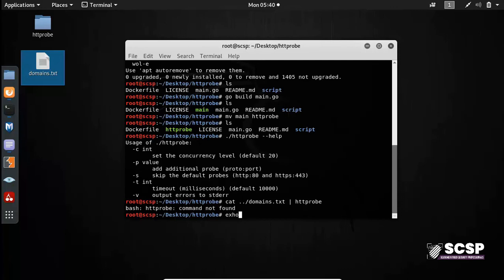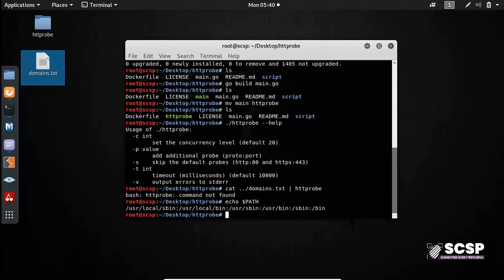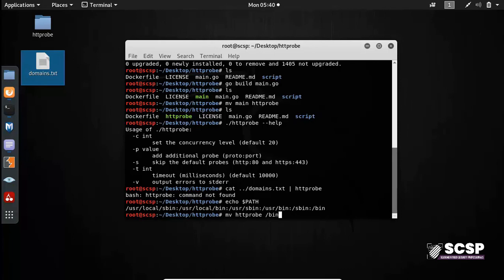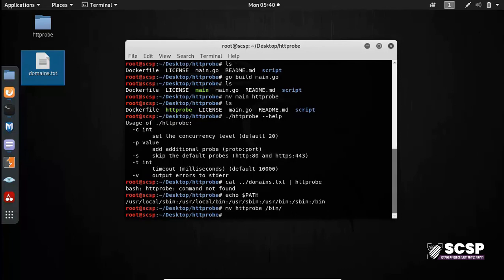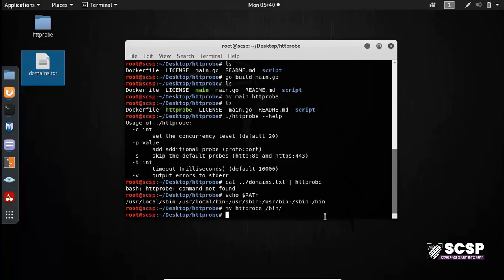So what we can do is we can echo the path variable like so. And you can see here we have this bin folder. So now we will move this HTTPProbe into the bin folder. Now what this does is that it moves my HTTPProbe script into the bin folder. So now I can use it from anywhere. It makes it a path variable.